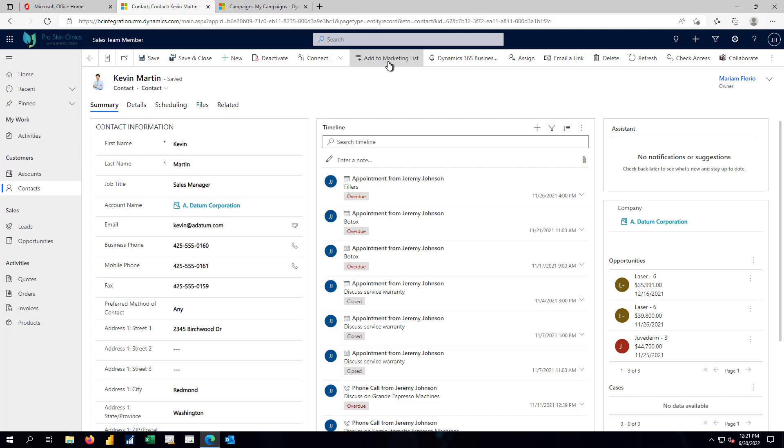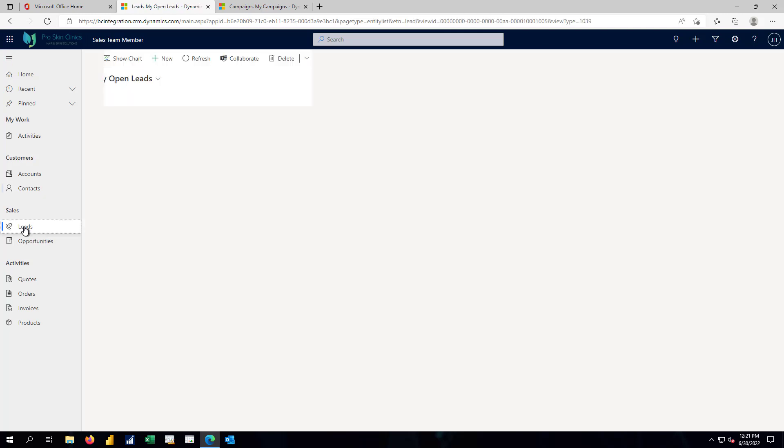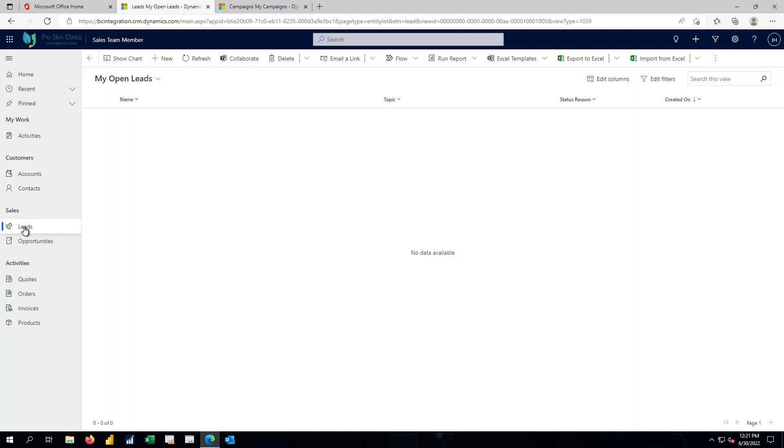We're also going to introduce a couple of new functions inside the D365 sales, beyond what Business Central could do.